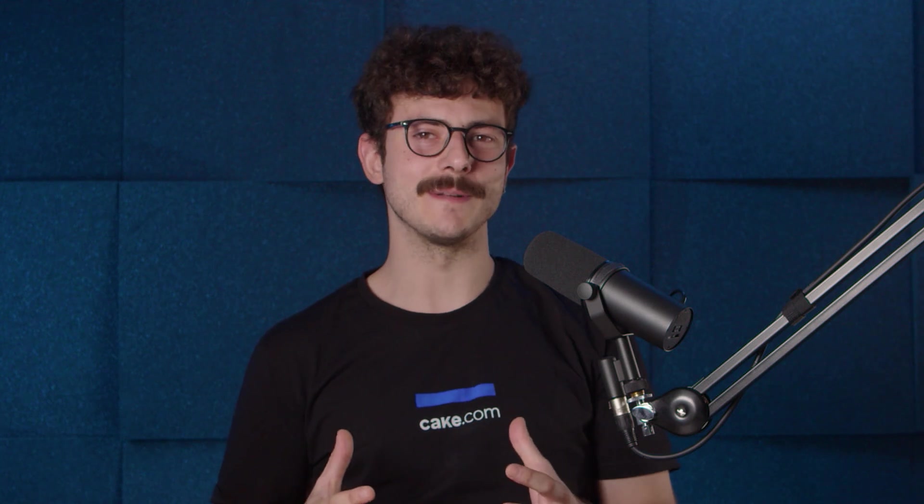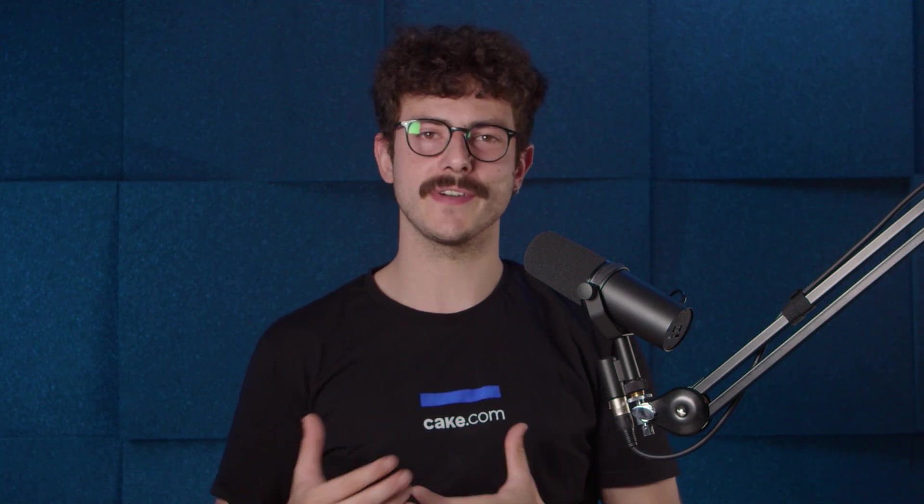We hope this video helped you set up your Clockify account and workspace. Make sure to check out our other videos or the Help Center for additional details about everything we talked about today. Thanks for watching. Bye bye.